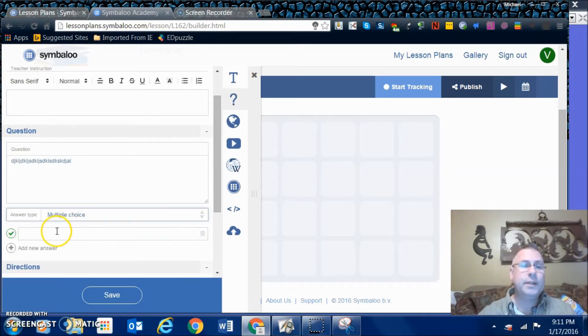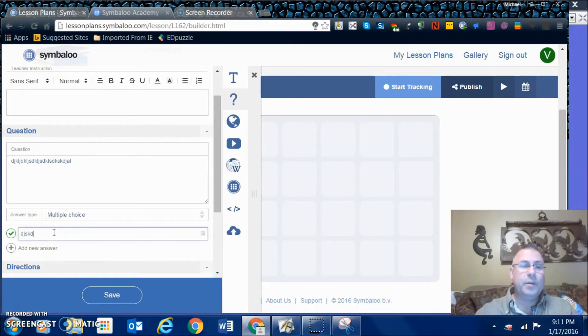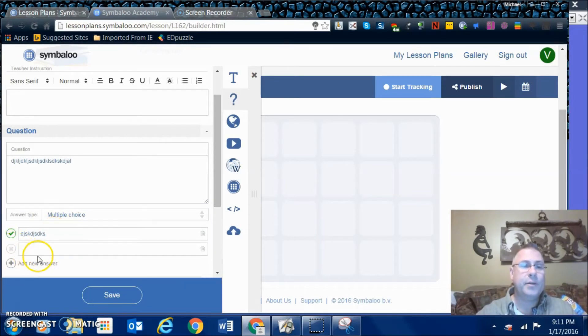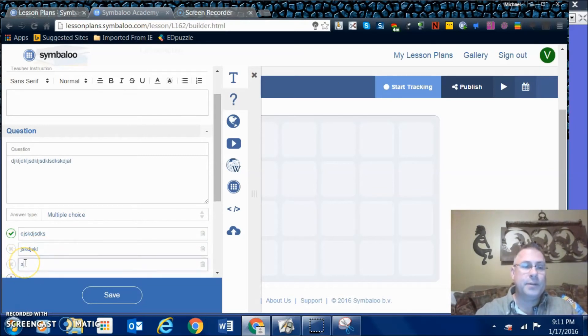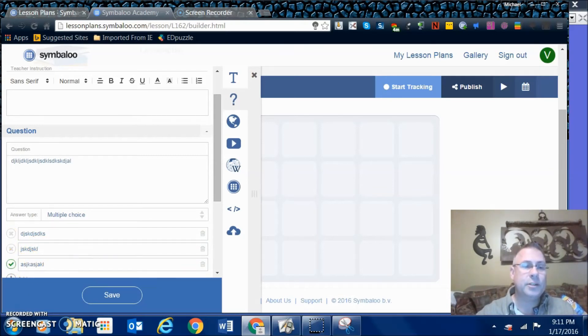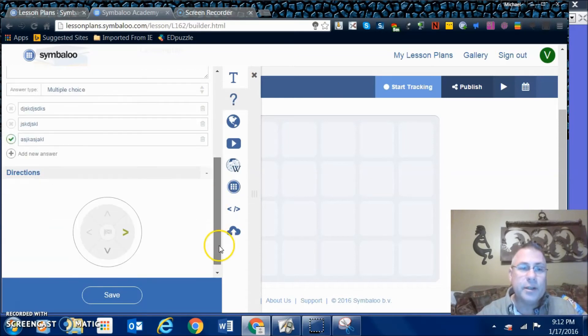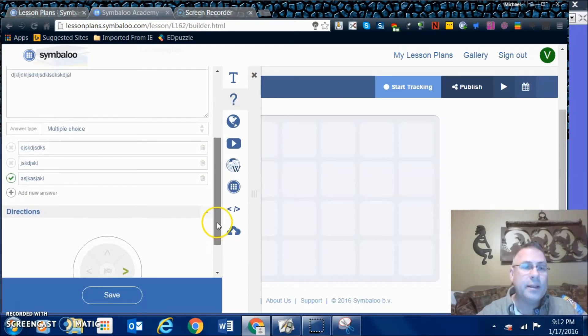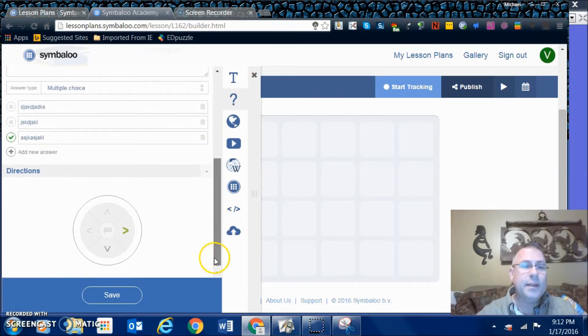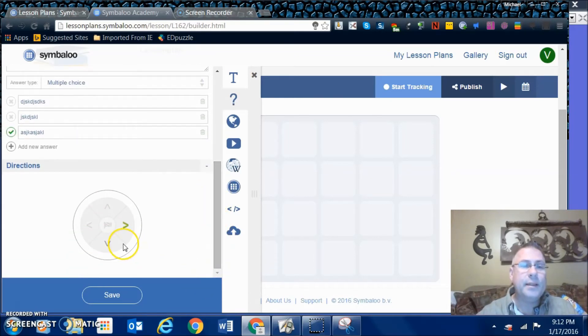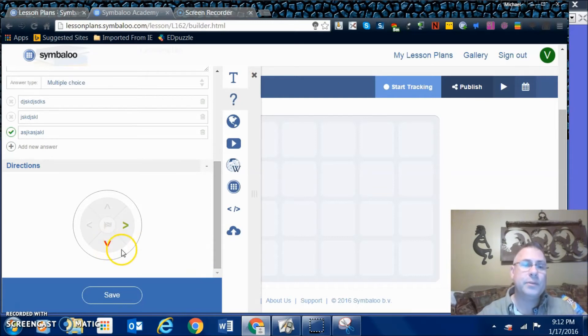If we did a multiple choice answer, we could put this is the answer for A, add a new answer, this is an answer for B, answer for C. You can even actually change the correction there - A, B, C. What direction do we want to go next? We'll just say go down.